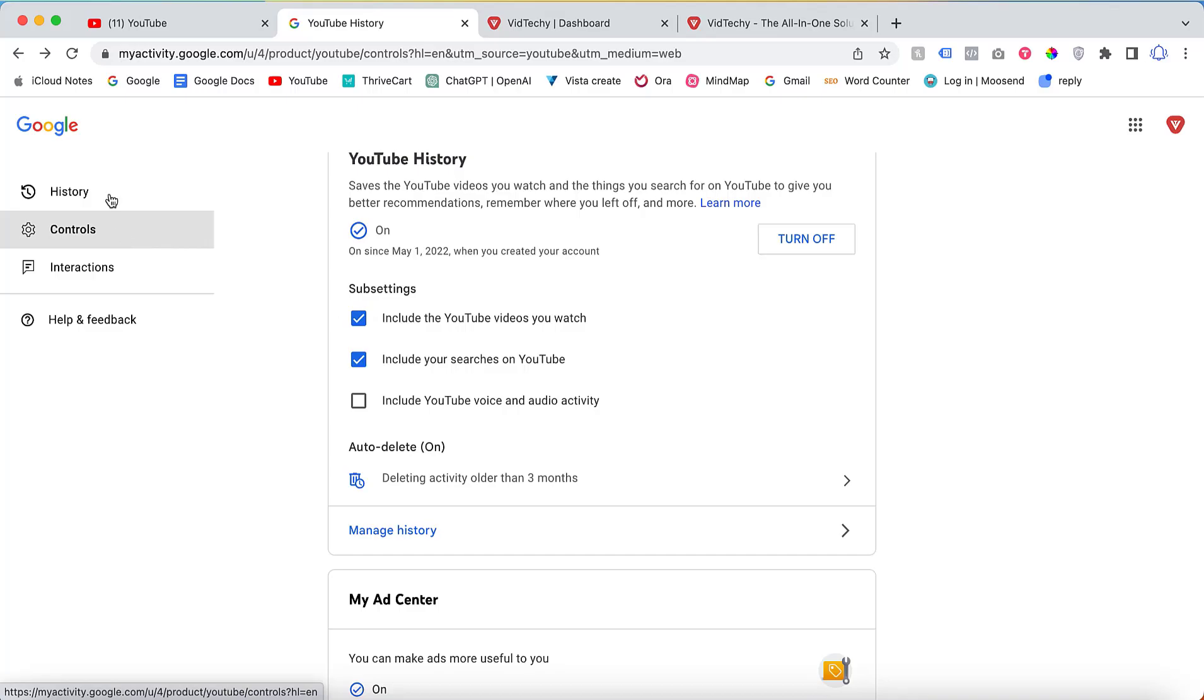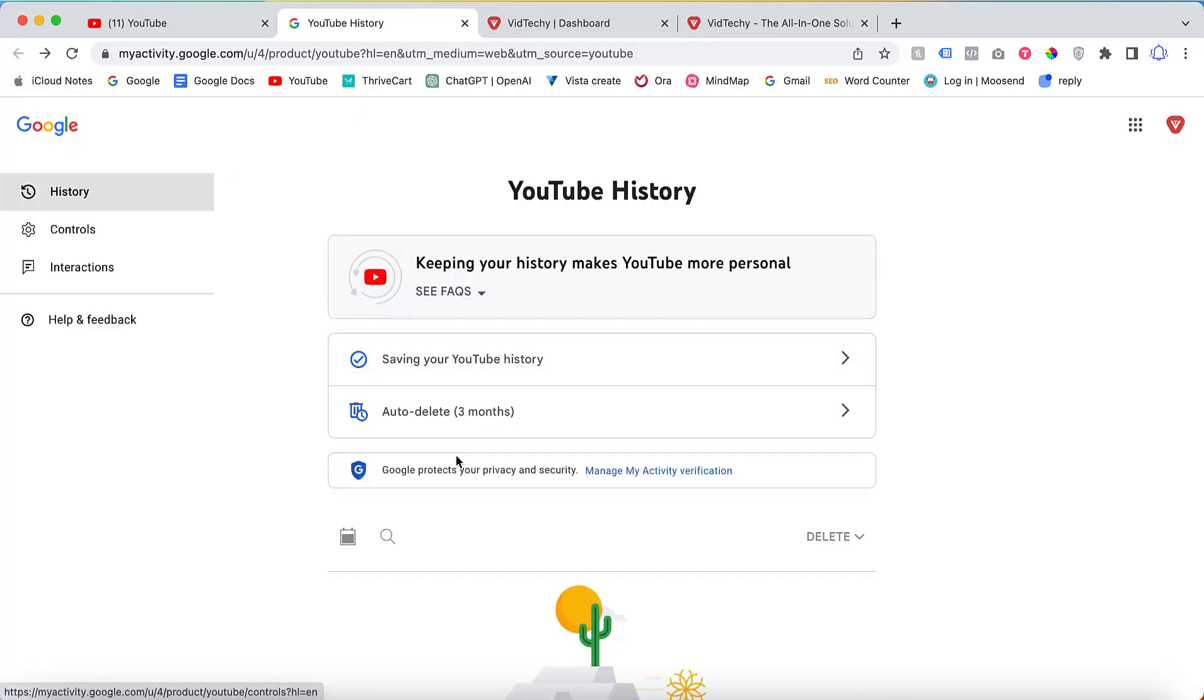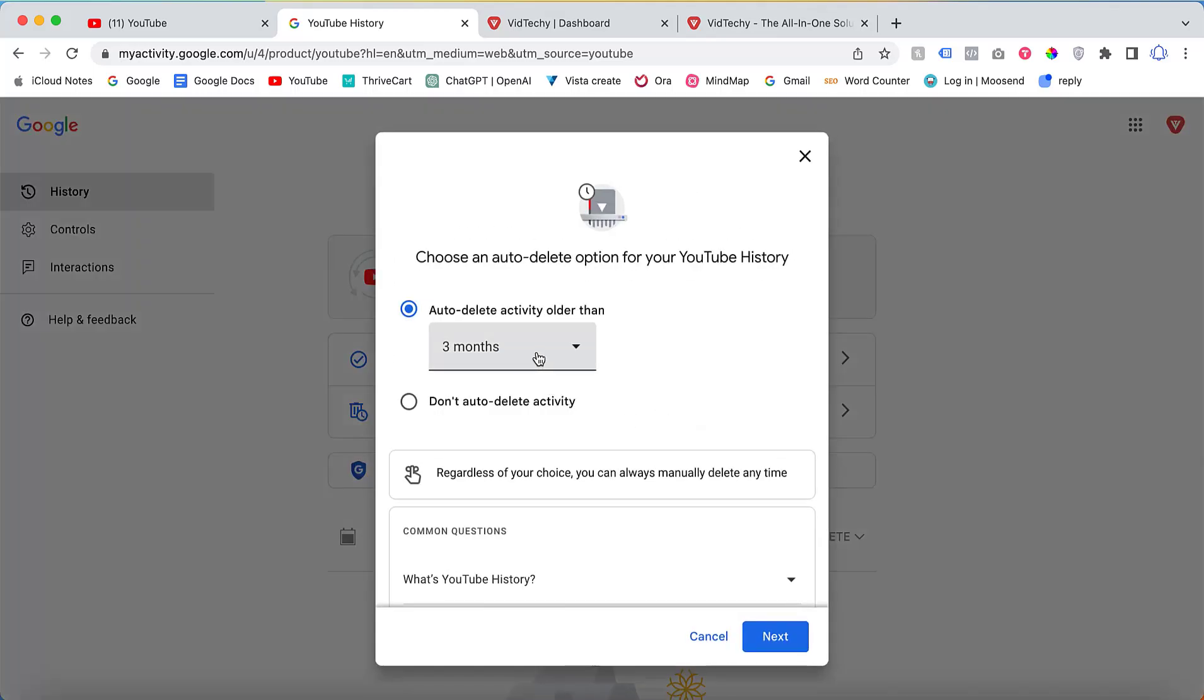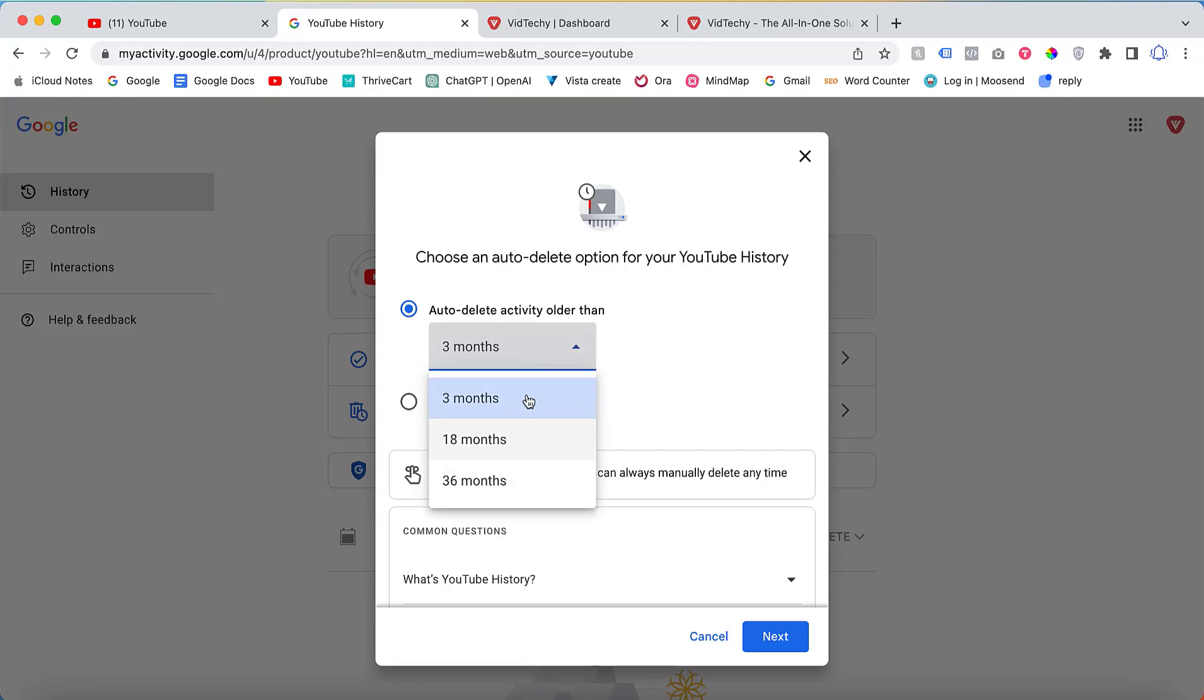Additionally, there is a feature called Auto-Delete. If you prefer to have your activities automatically deleted after a specific time period, you can set the desired duration. For instance, you can choose to have activities older than three months automatically deleted.